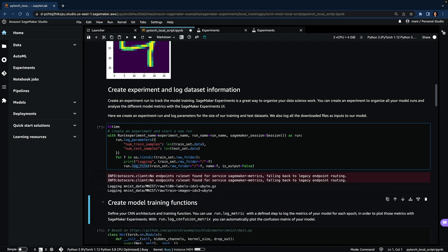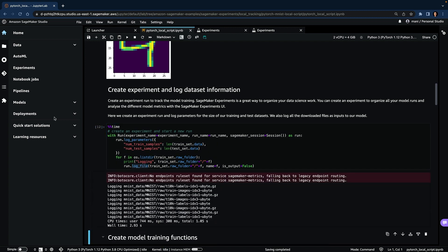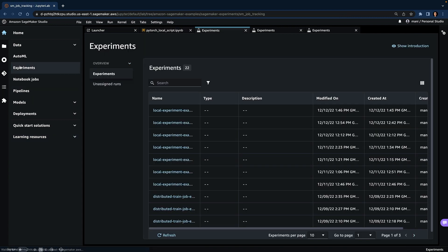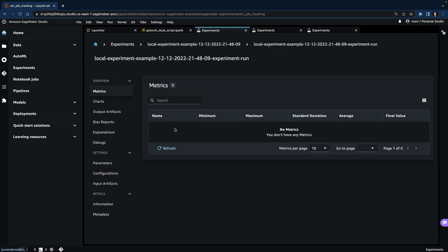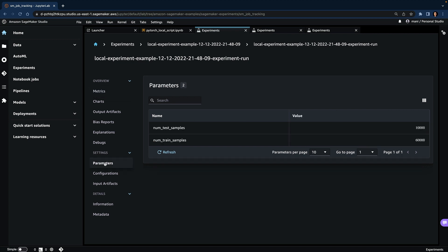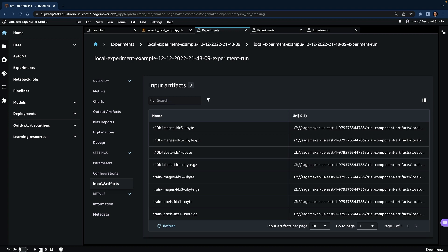Now let's see how it looks in the Experiments UI. You will see that with experiments, we have one run because we have only created one run, and there are no metrics because we have only logged the parameters — which are the number of train and test samples — and the input artifacts, which are data files. It has uploaded the data files to S3, and now you can see the S3 path in the input artifacts.